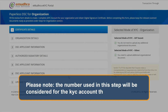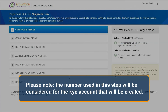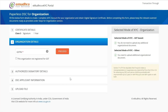Please note: the number used in this step will be considered for the KYC account that will be created. For this video, we will be selecting the government organization without GST, where the applicant and authorized signatory are different.